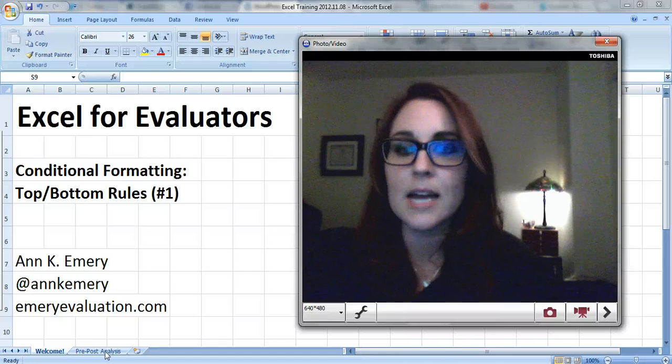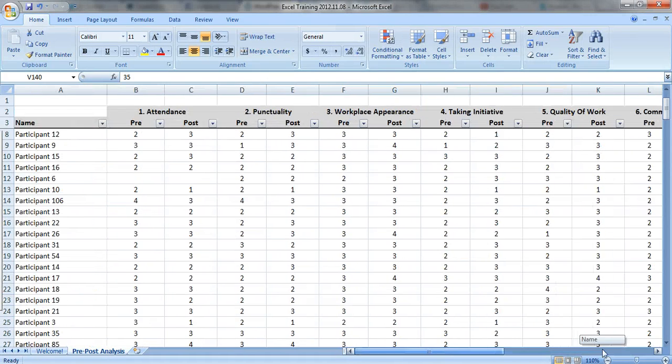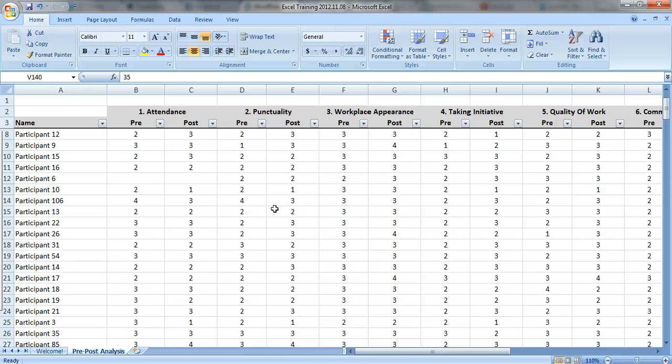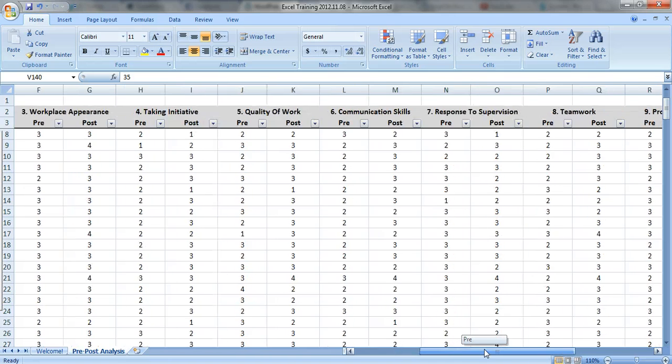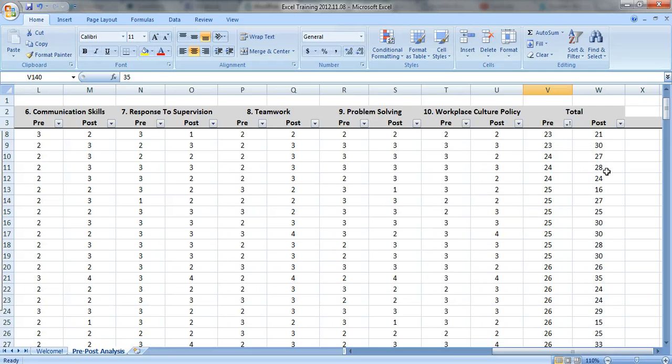Here's my data set for this video. It's a pre-post-test analysis. Youth were rated before and after a program on their attendance, punctuality, workplace appearance, etc. And I also have their total scores here. A lower score is not as good, a higher score is good.